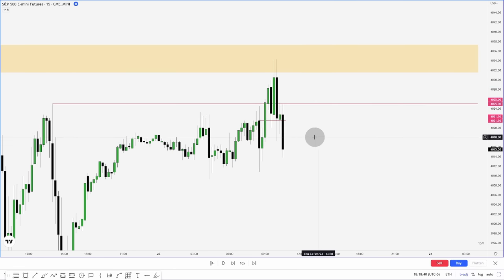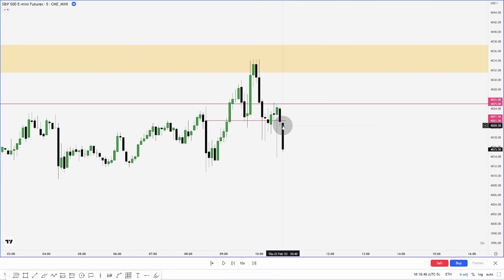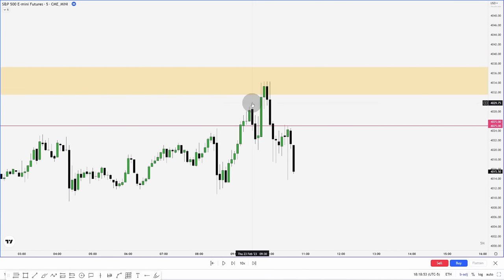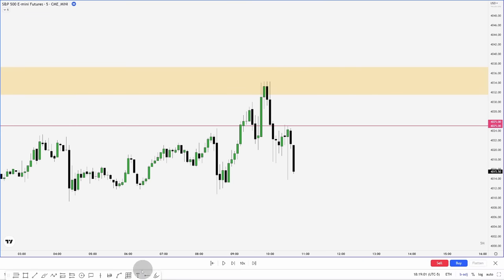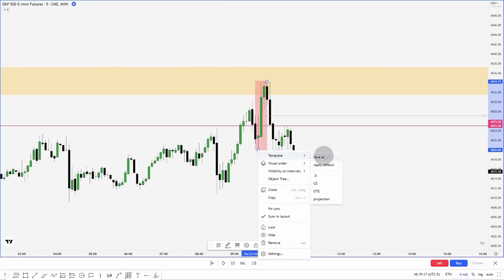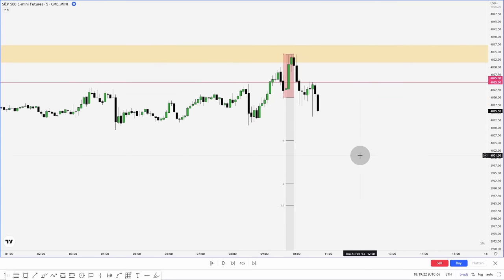Now we want to see displacement down — which we got — so now what we want to look for is where is our manipulation leg. As you get used to this, it'll be easier to see from the higher time frames, but I'll go to the 5-minute for ease. Where did we make a short-term high and price break through that high before coming back down and shifting structure bearish? Right here — this would be our manipulation leg. We want to draw from the high of that to the low of it and use our projection to project out our targets.